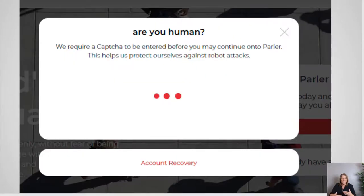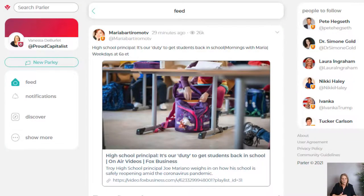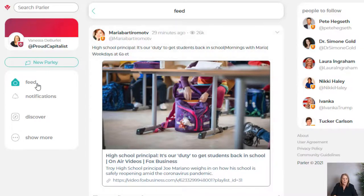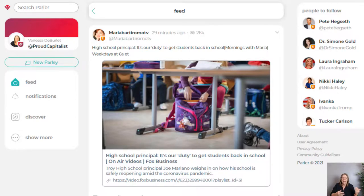Once they confirm you're human and approve your email address and password, you are in. If you've been here before, you'll see the setup is very similar to what it was. You're going to have suggestions on the right of people you can follow, and yes, it is full of a lot of conservative influencers. But if you're not a conservative, you are entitled to your opposing opinions and views — it's just in how you go about it. Your feed is over here and you can see your notifications.